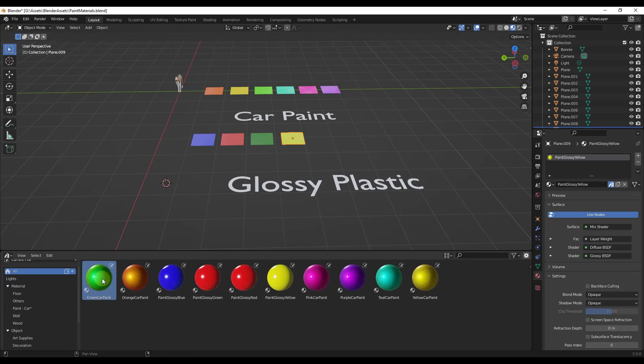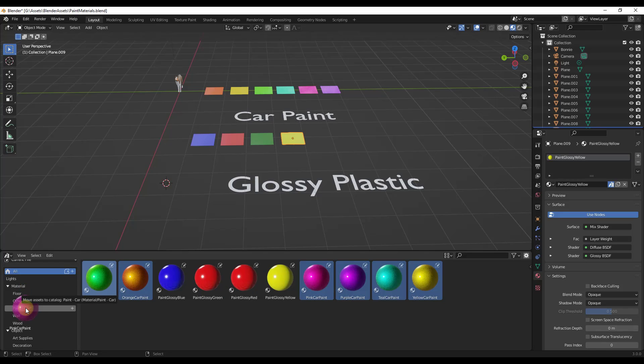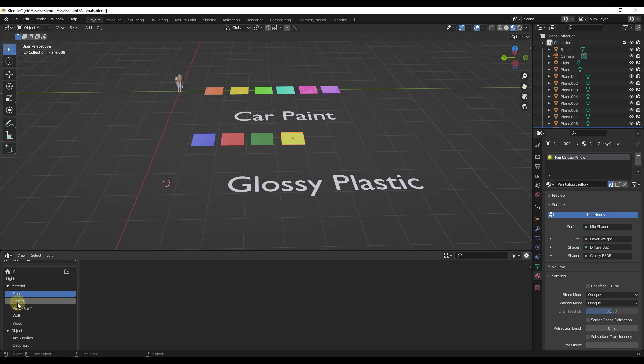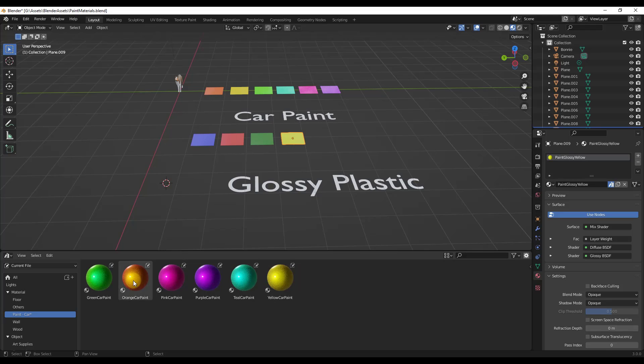So, for example, the green car paint, orange car paint. And again, this is why paint should be first because then they'd all be together. But I can take all of those and drag them into the paint car catalog right here. Well, now, if I click in here and look at this, inside of the current file, I have these objects for my catalog.